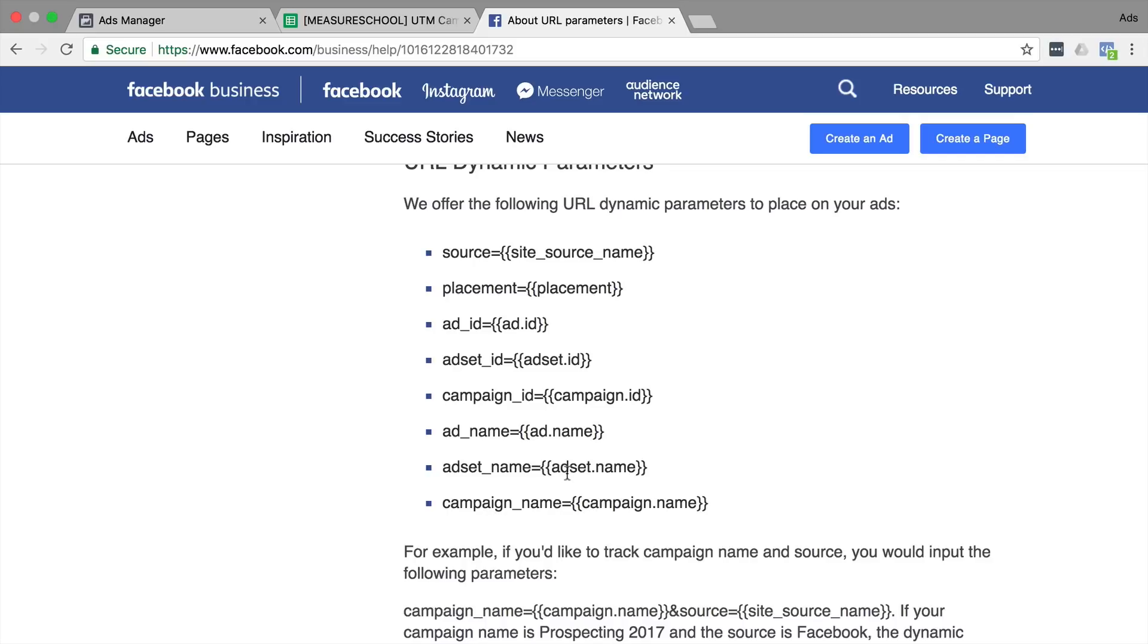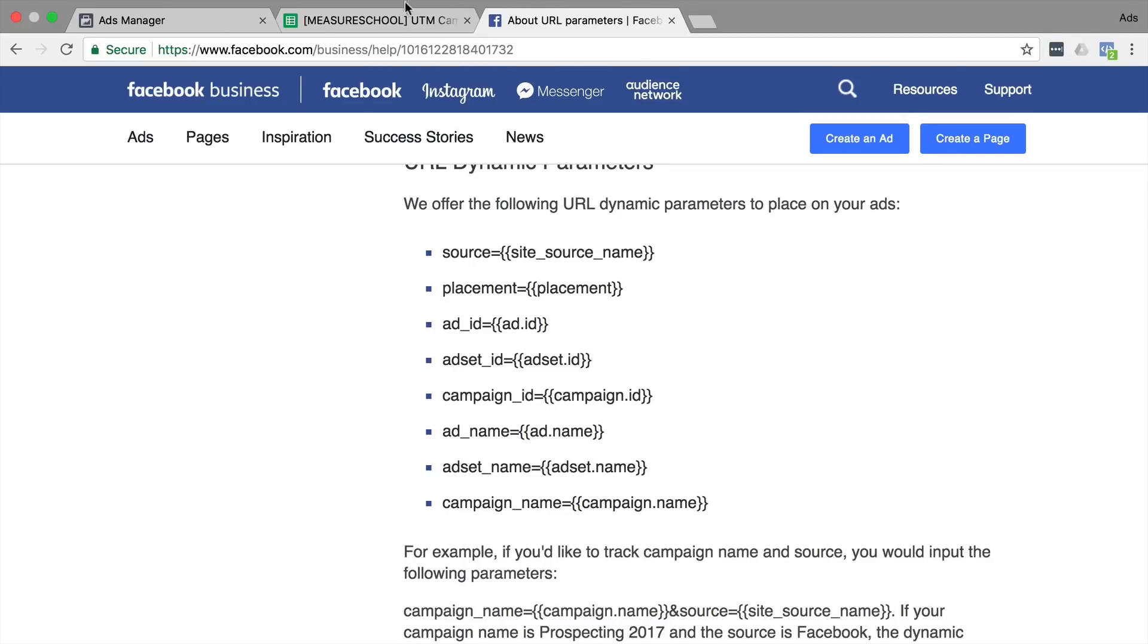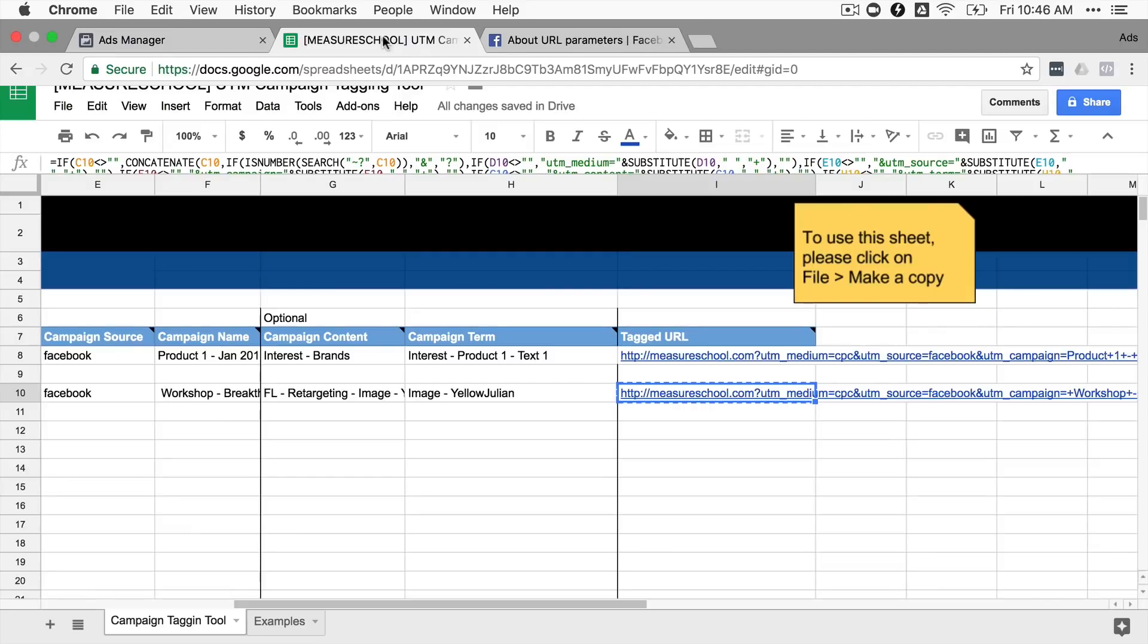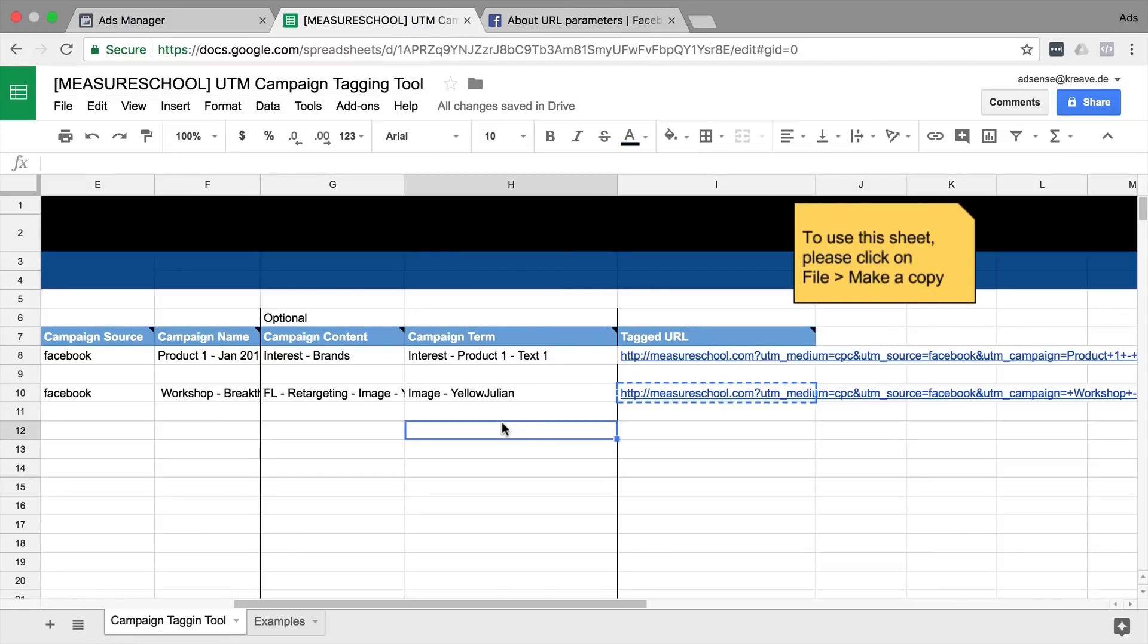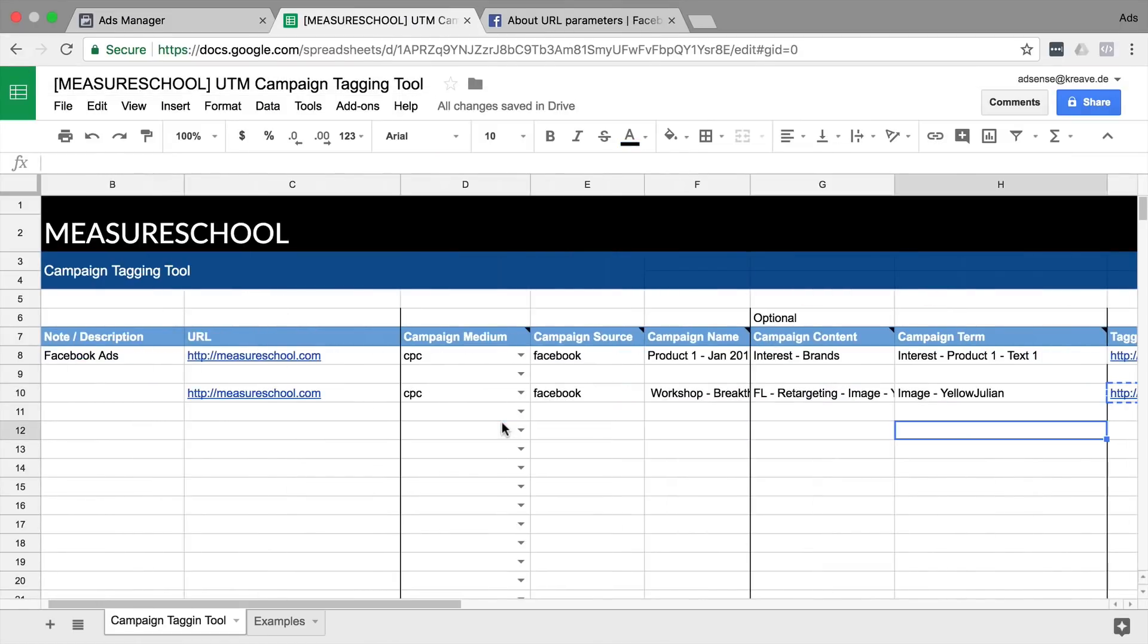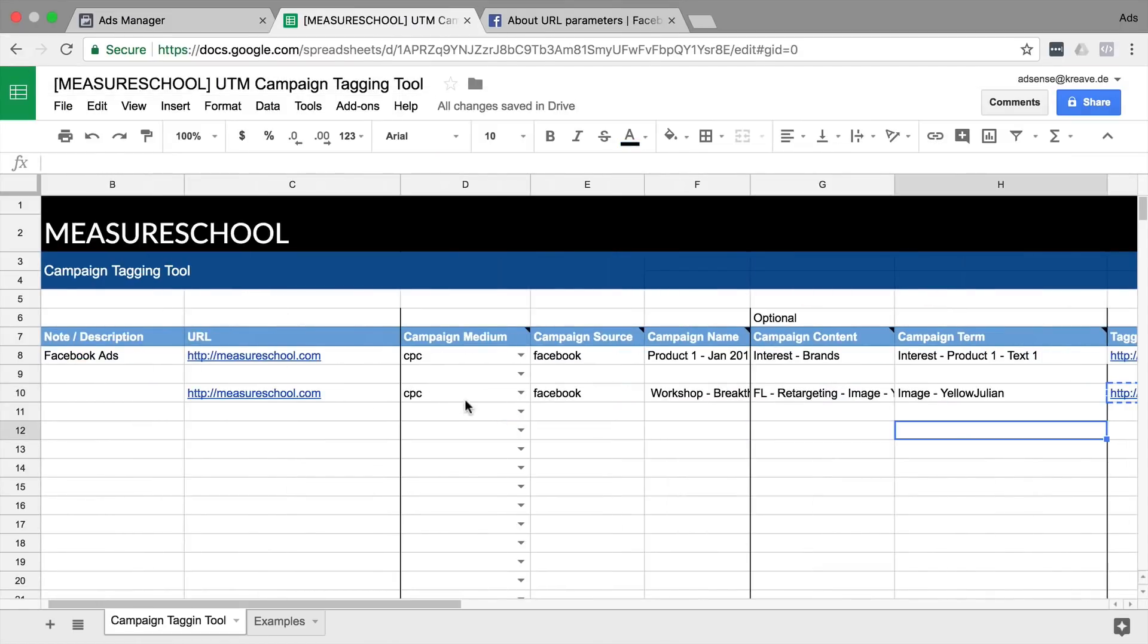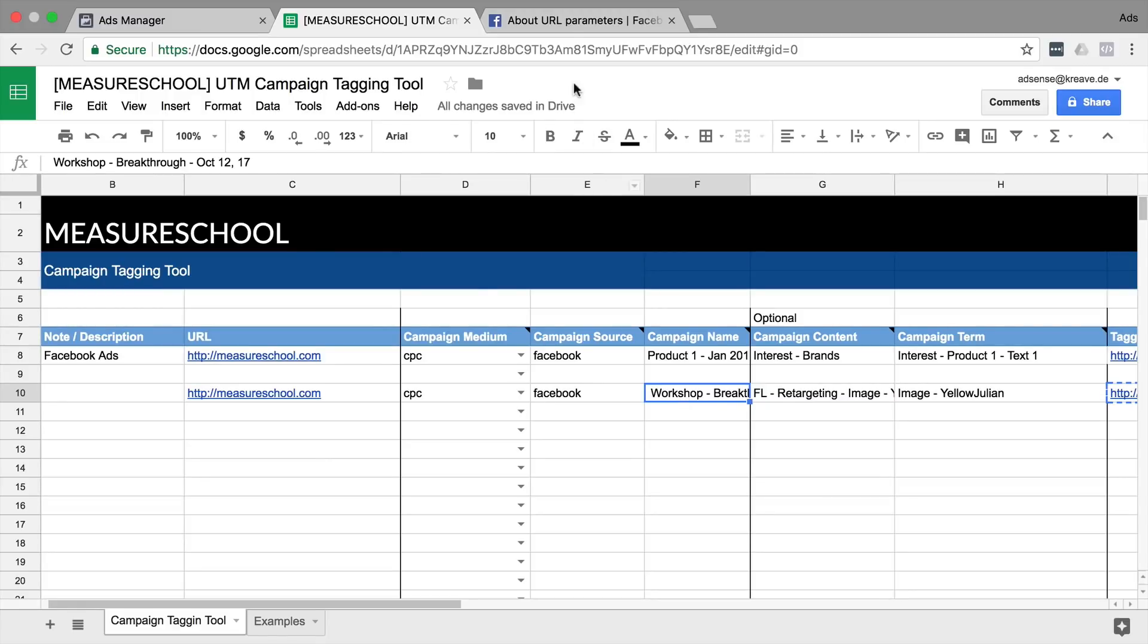So these are basically placeholders that you can use freely. And in our case, I would just go ahead and say, okay, I will keep the CPC and the Facebook the same, but I want to change the campaign name that should be automatically inputted, which is right here, the campaign name.